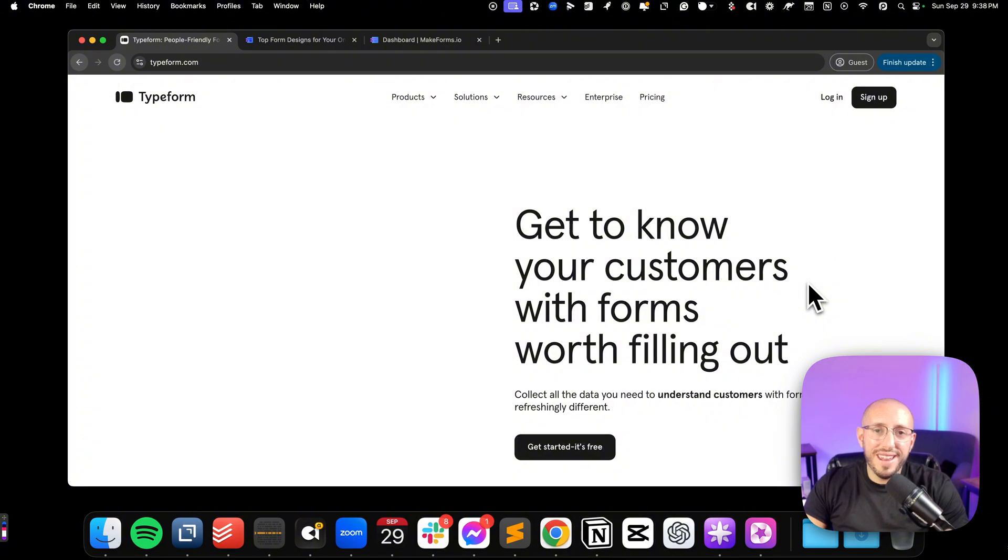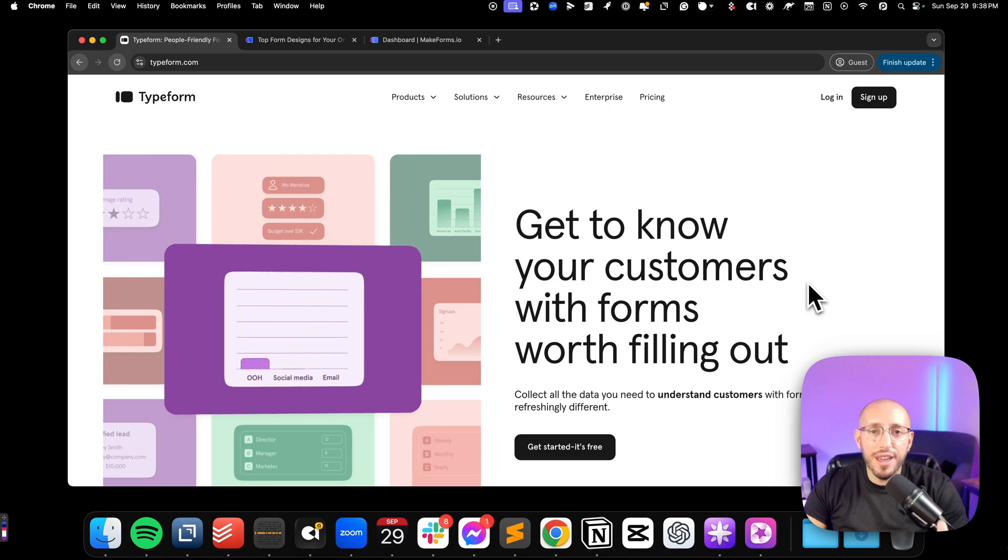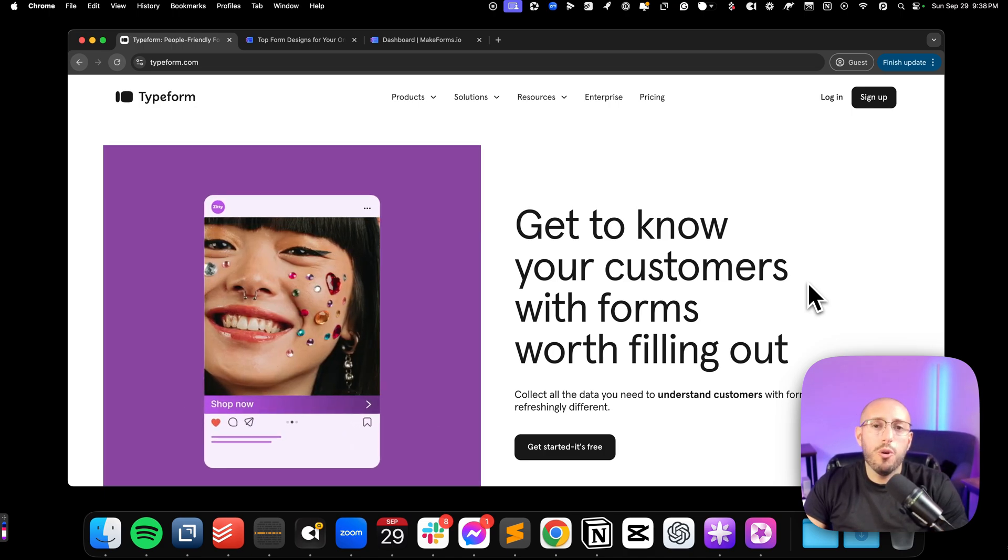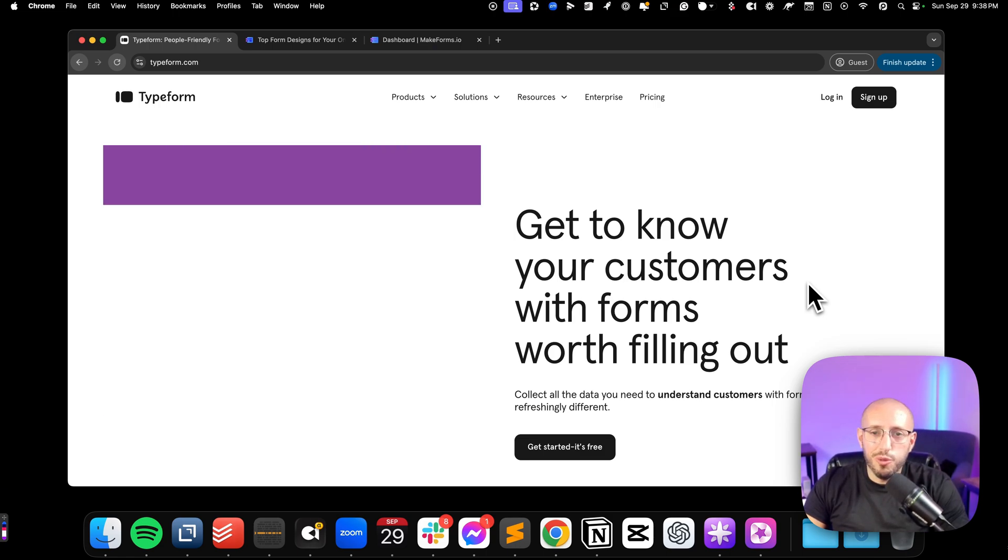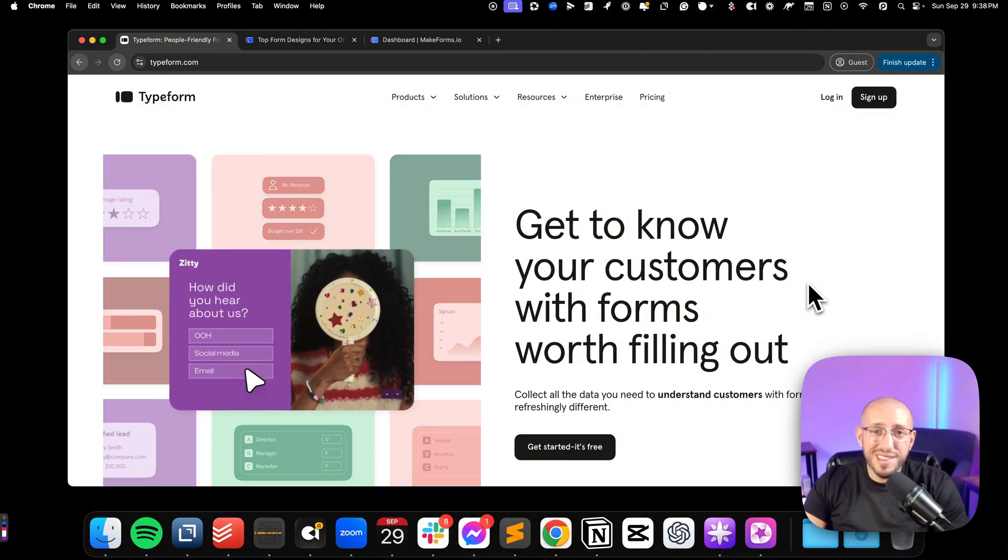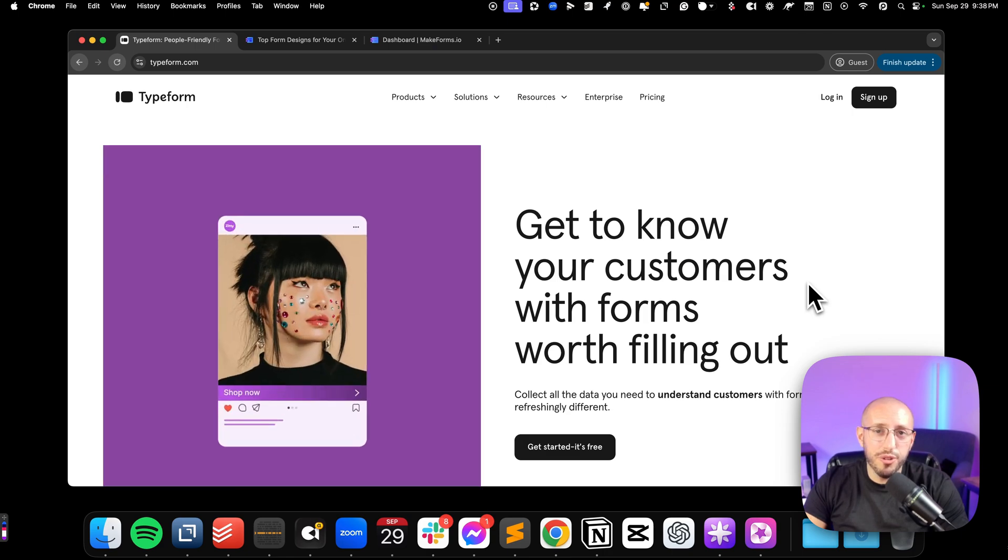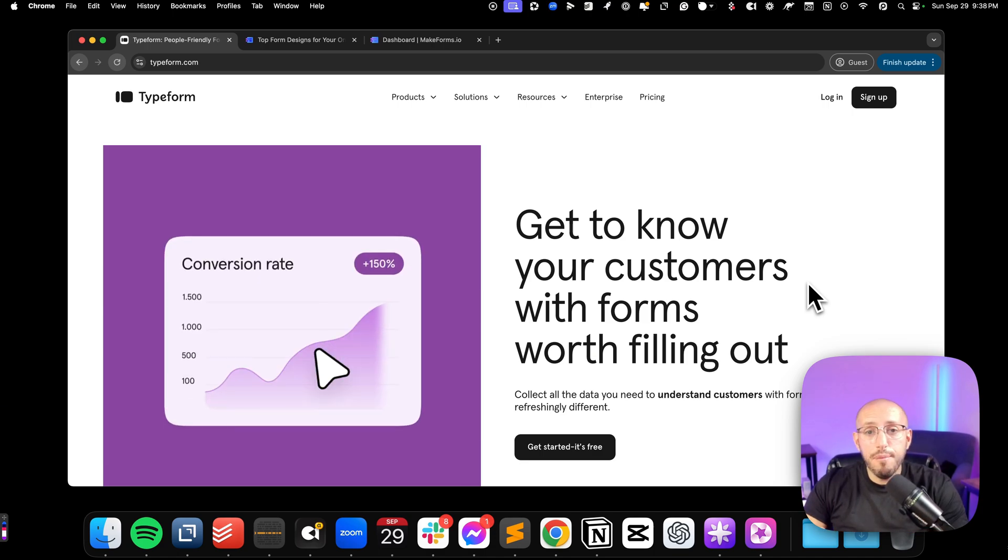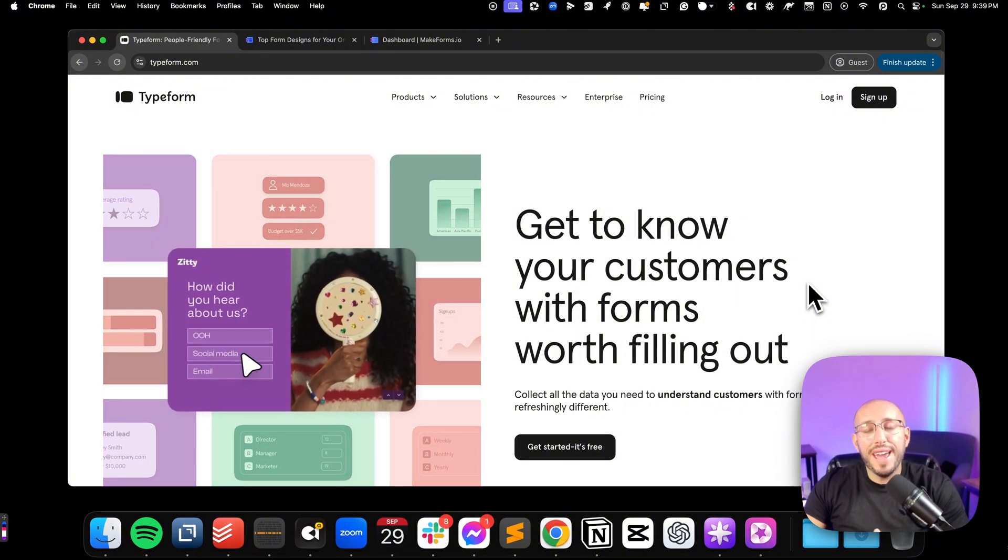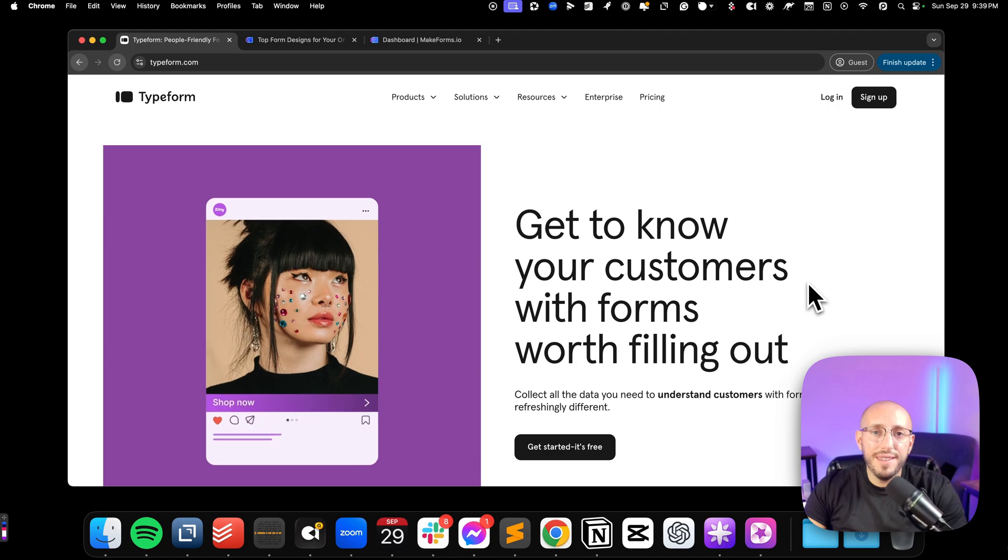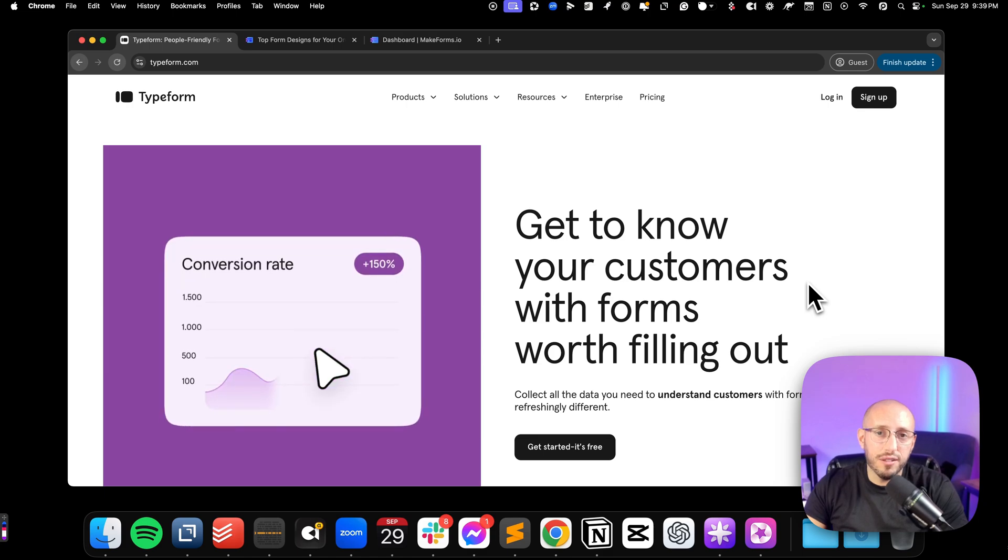Now before we get into the specifics of each platform, let me preface by saying why it is important to have a robust form tool if you are a marketer, or if you're a business owner, or you're working in a business. Why is that even important? Well sure, you could use something like Google Forms, but one, it's not that robust. Two, it doesn't really make your brand look that professional when you're using something like that.